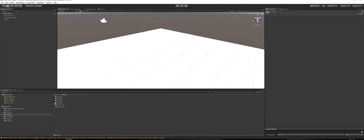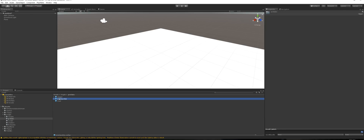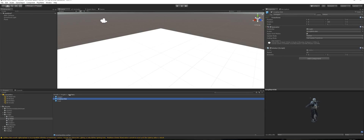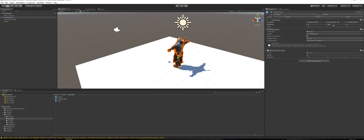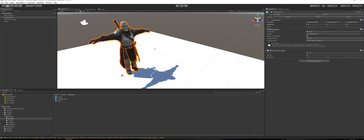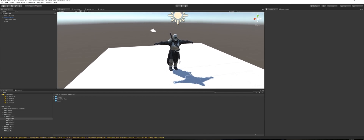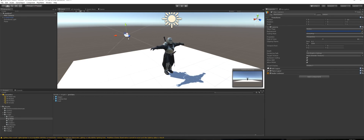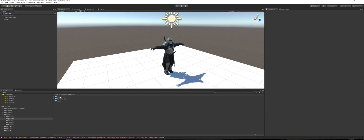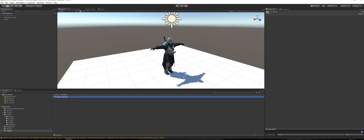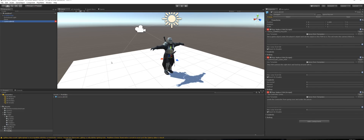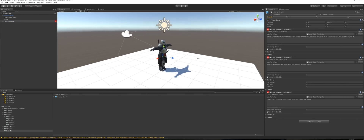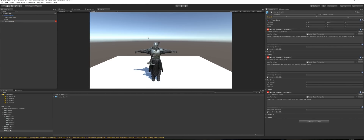Now grab our knight — jump into here and you'll notice we've got a prefab. Let's jump in and grab him. You'll see that he's rotated at 180, so let's zero him out. Let's get the camera and delete it because we're going to go back to Assets > Prefabs and grab that imported camera system we made — just drag that into the scene.